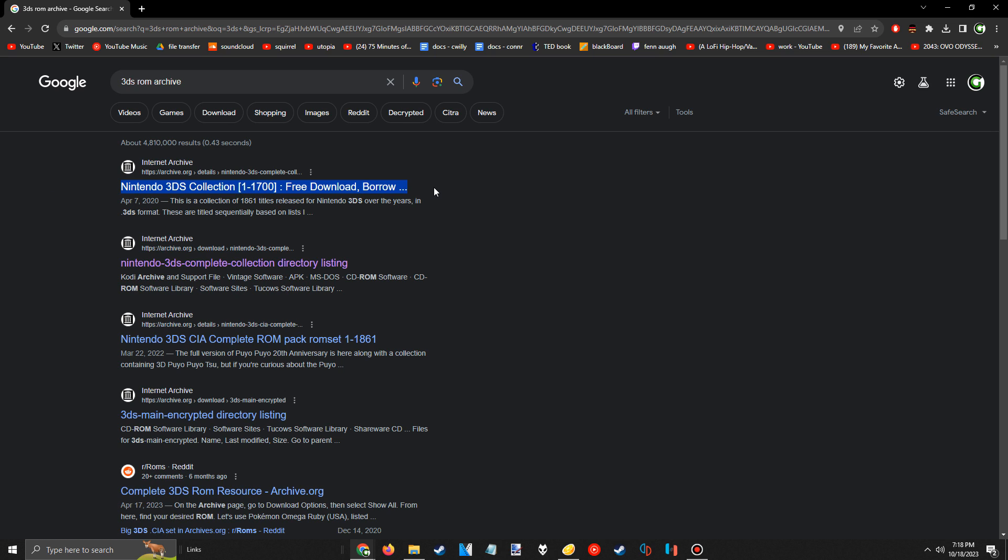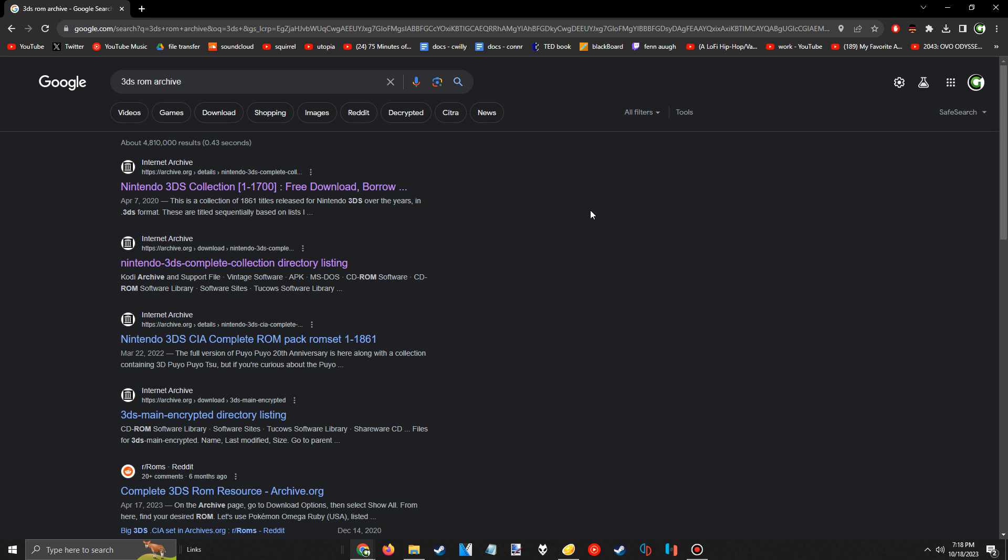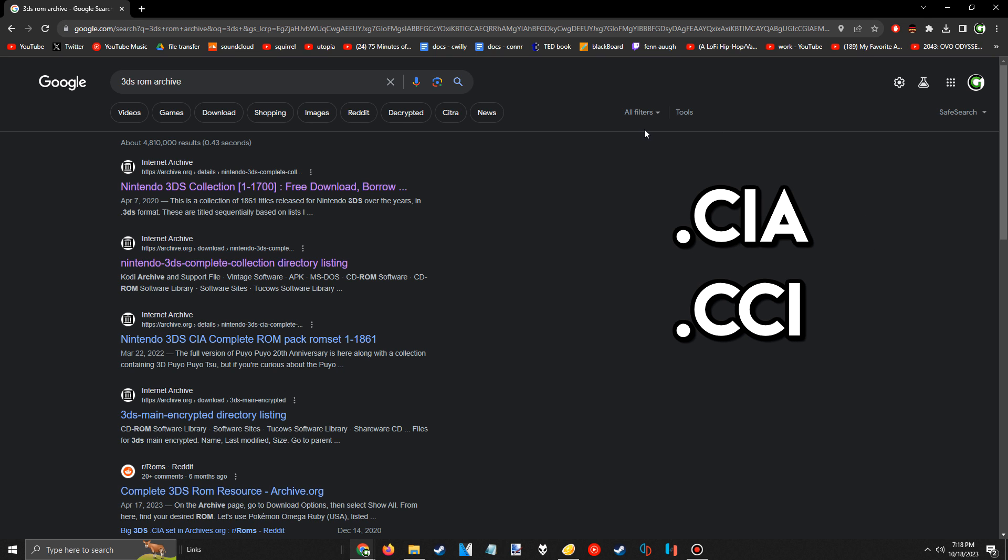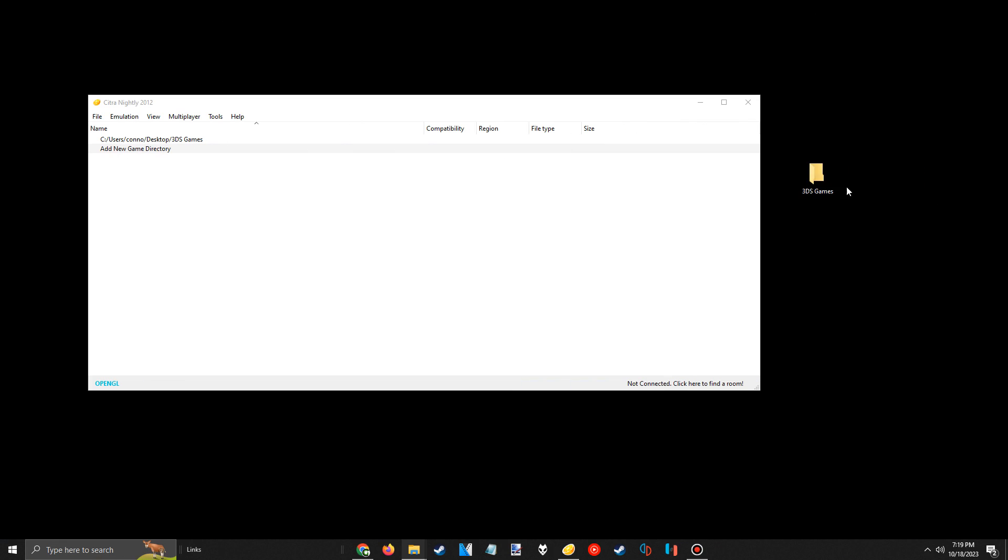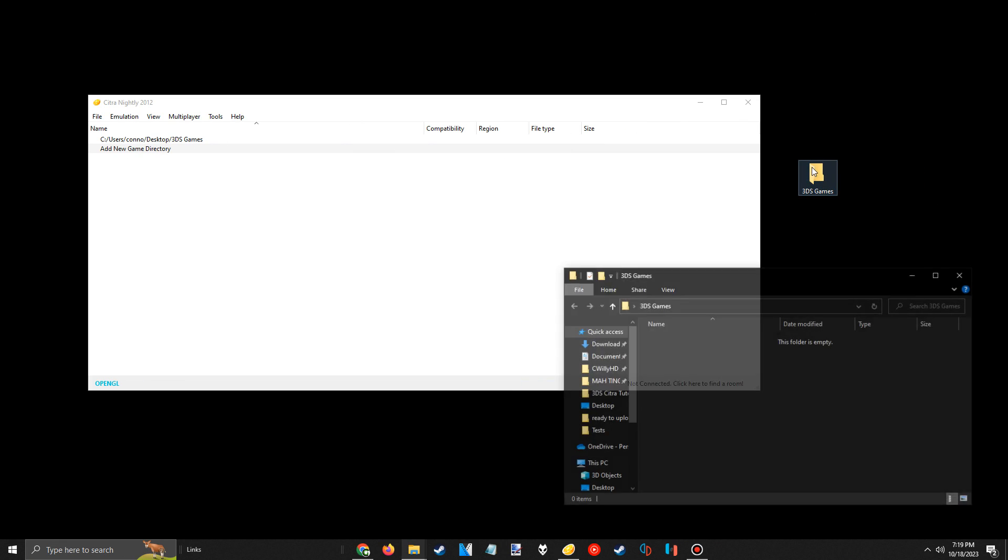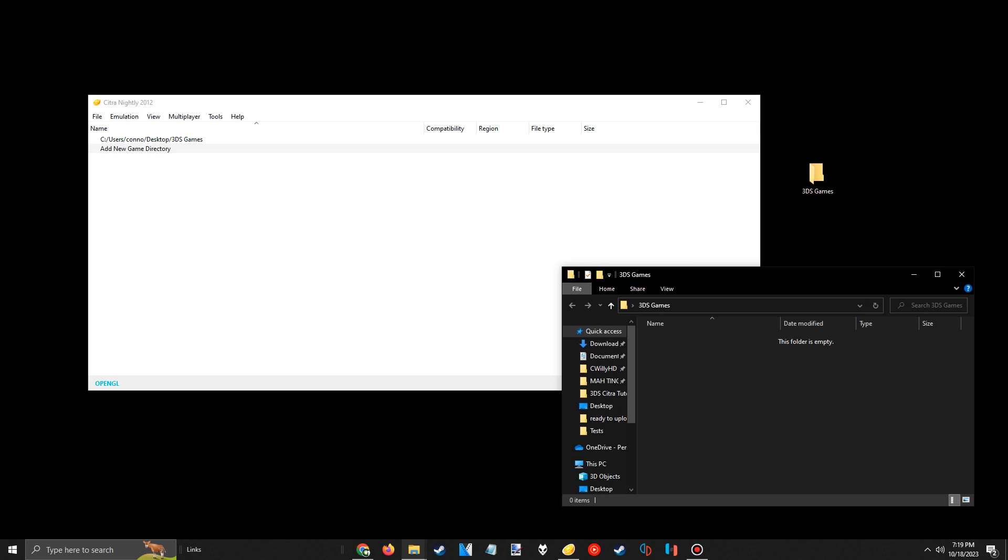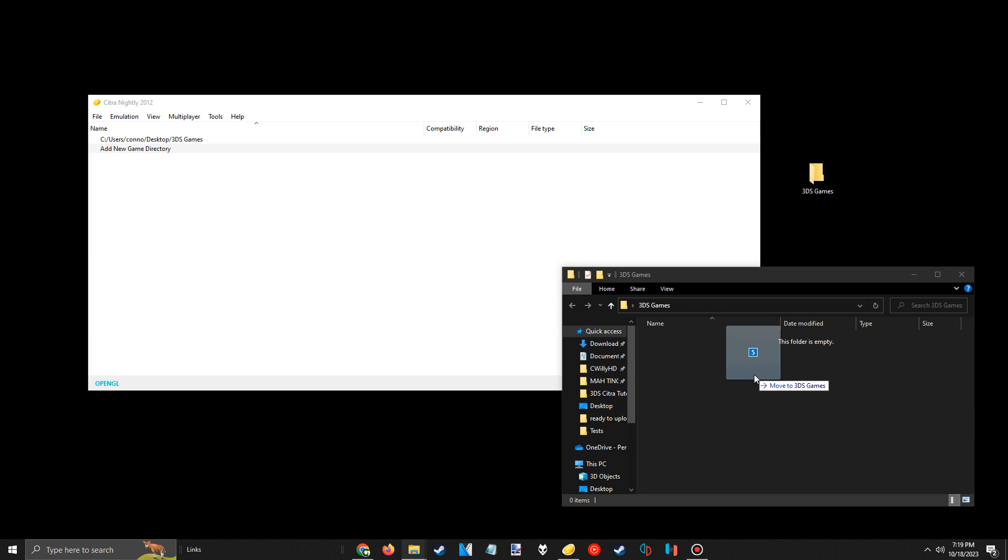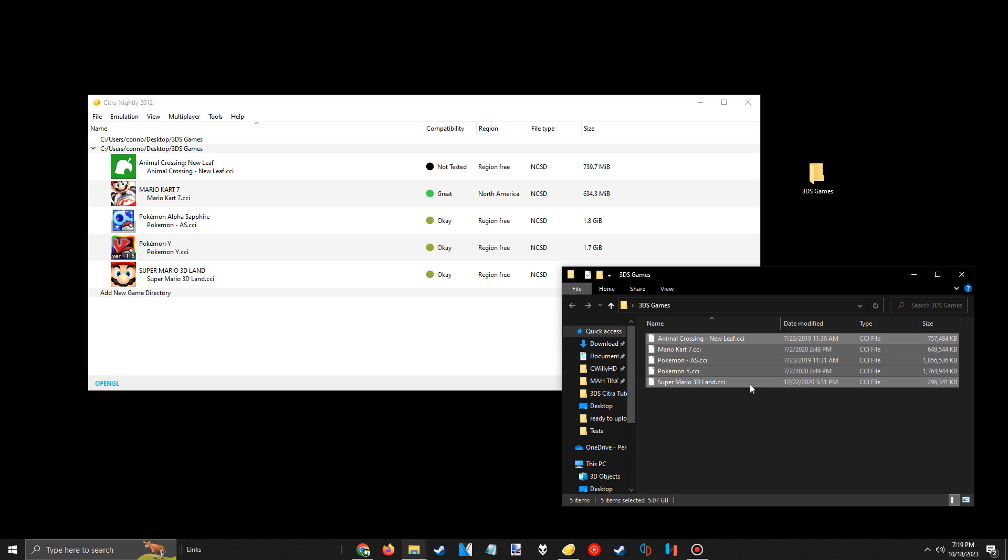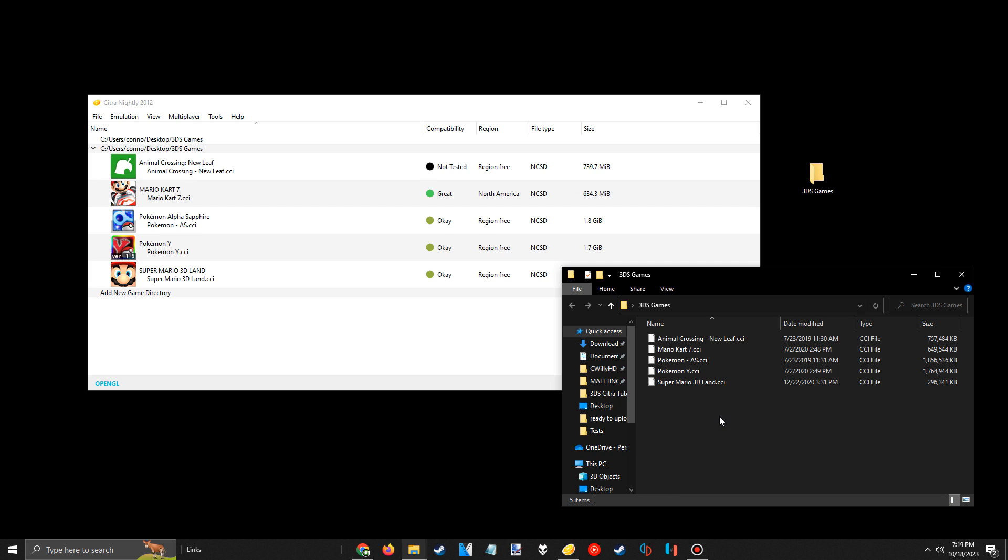Unfortunately, I can't show you exactly where to find games as my video could get taken down, but I'd recommend googling 3dsroms archive or finding a reddit post. The types of files you want to have are either .cia, cci, or 3ds. I have a few games downloaded already, so I'll place those into the games folder I showed a second ago, and now when you open Citra, they'll be visible in this little menu.